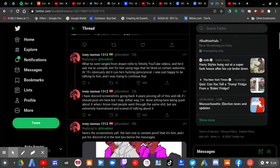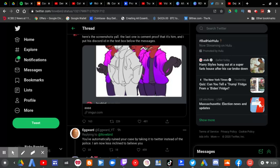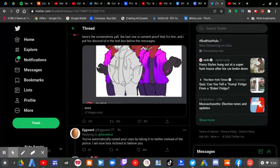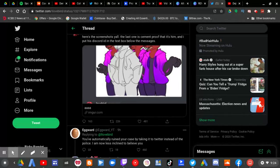Here's his screenshots, y'all. Last one is Cement Proop. That is him and I put his Discord ID in the text box below the messages.